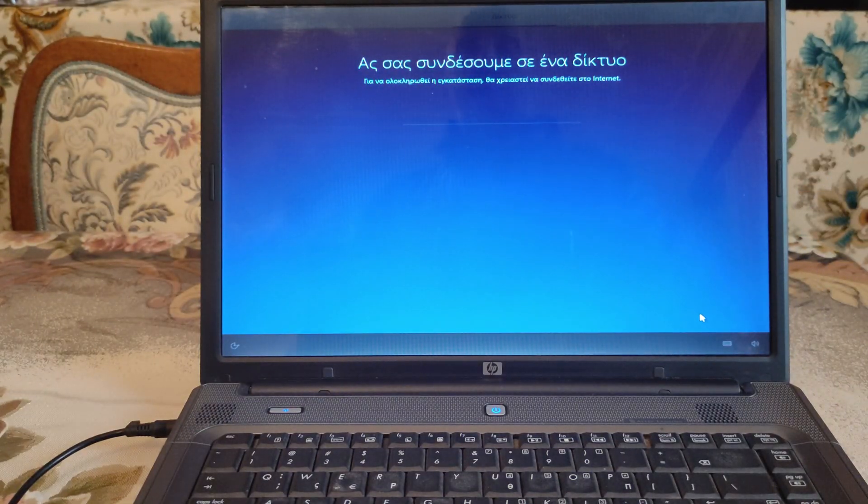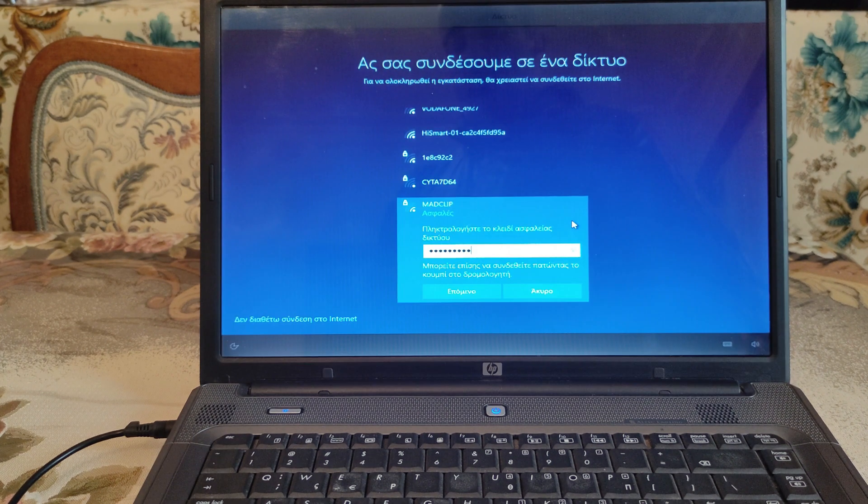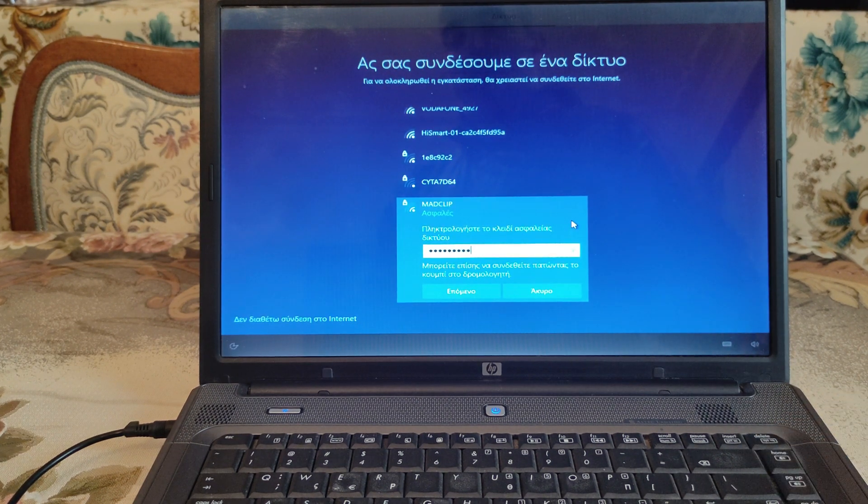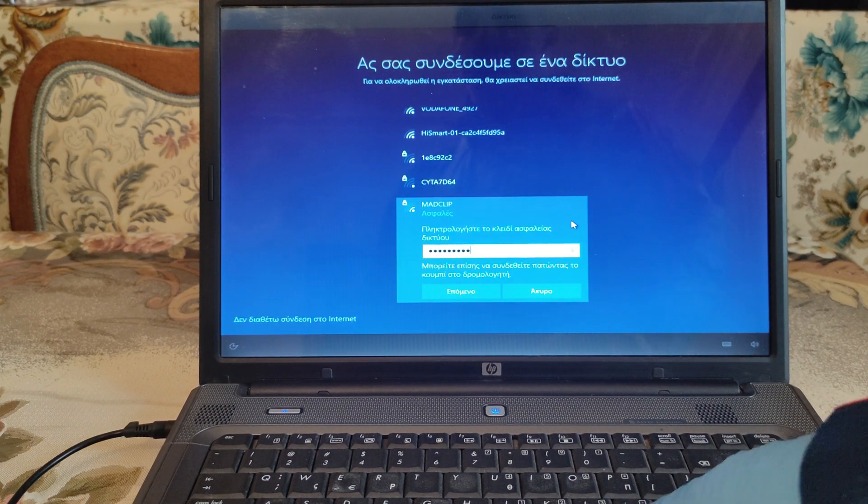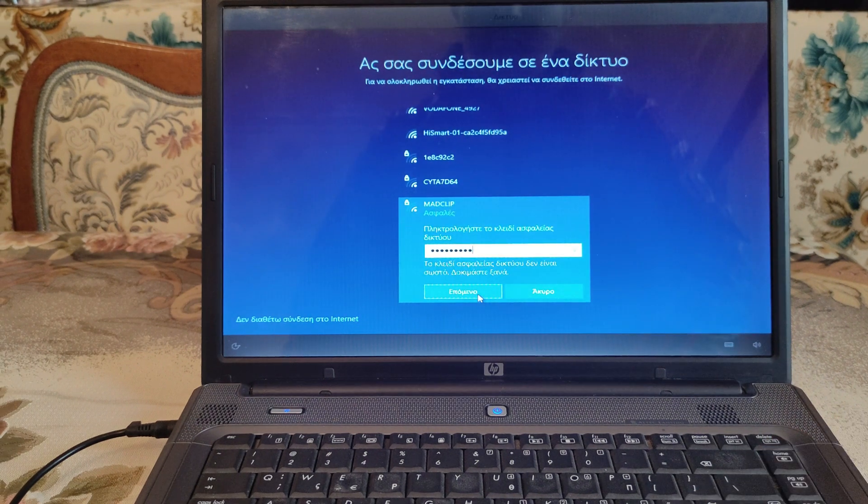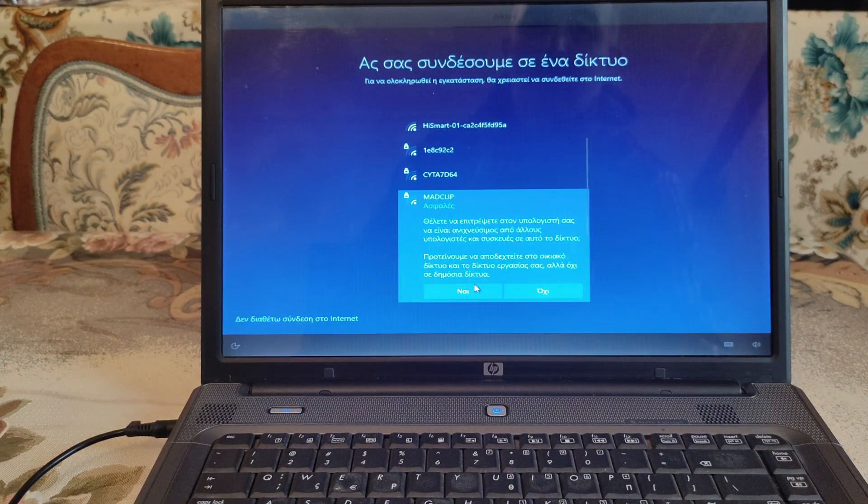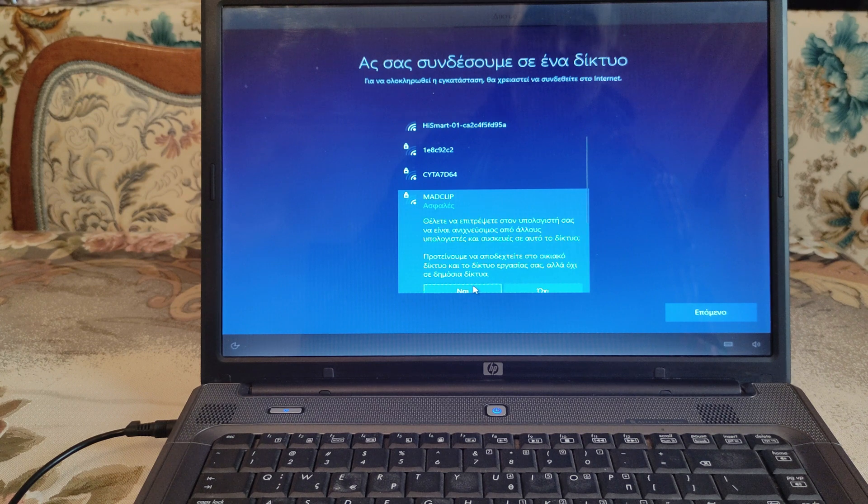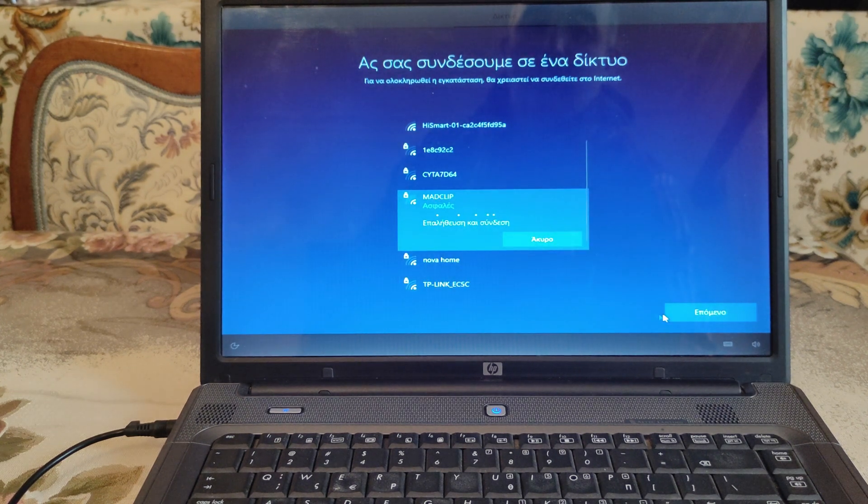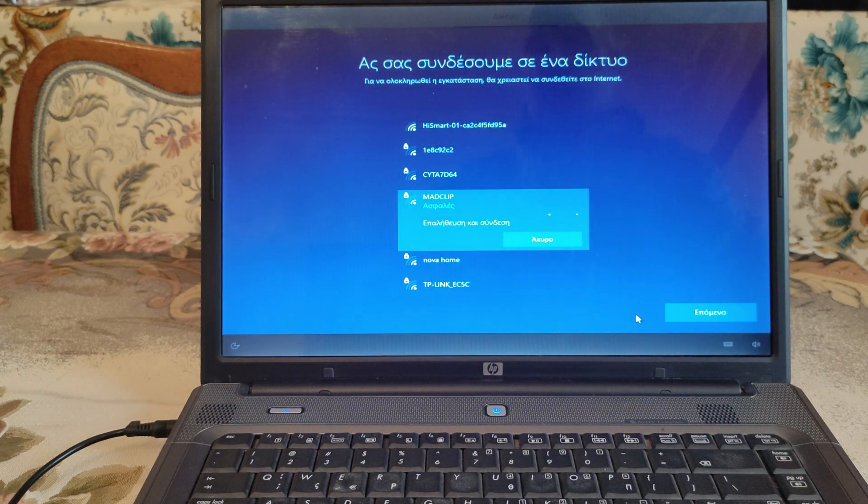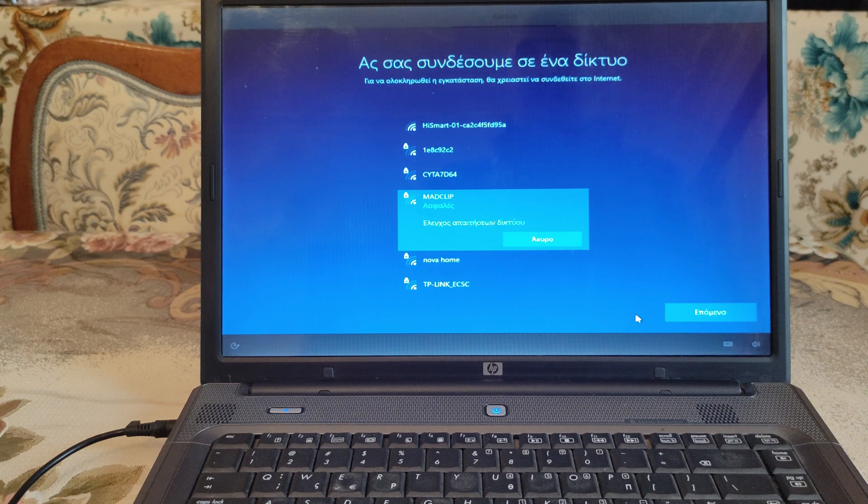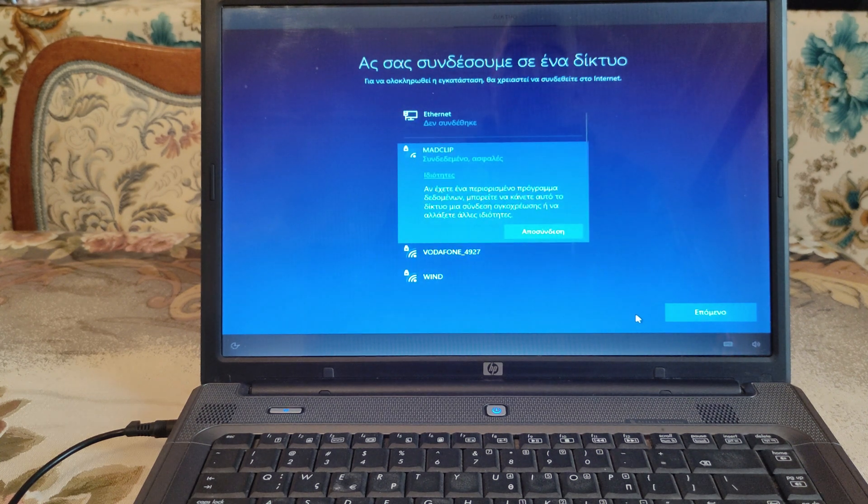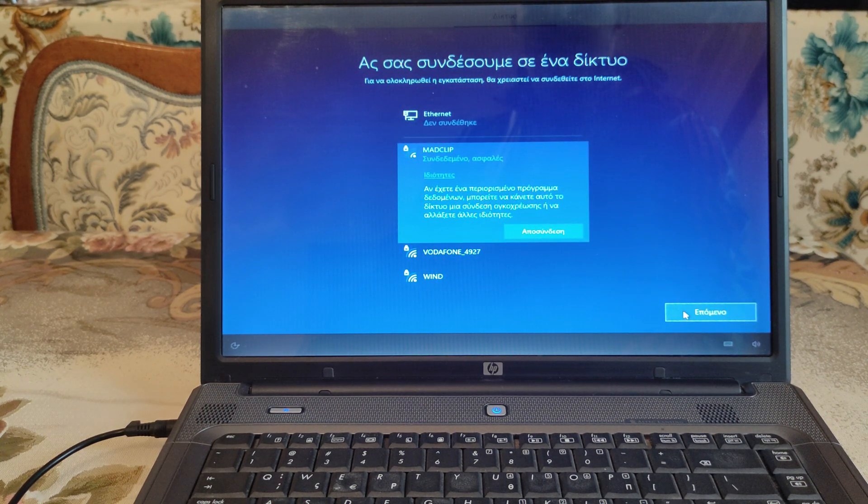Let's connect you to a network. So now I'm ready for a connection with Wi-Fi. Next, right here.